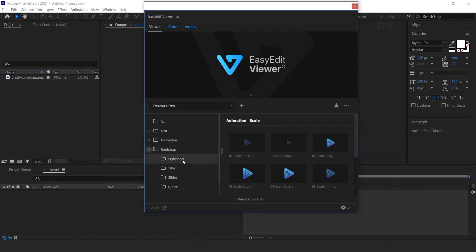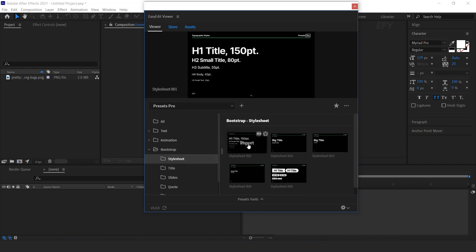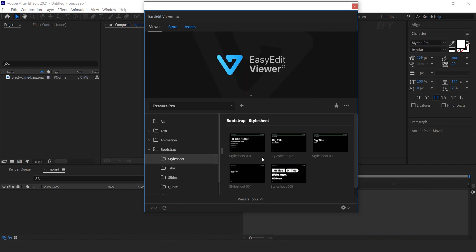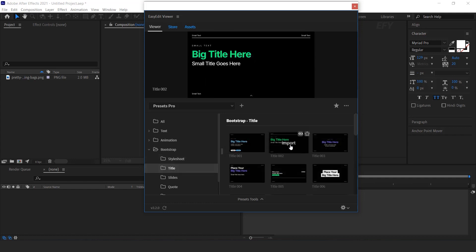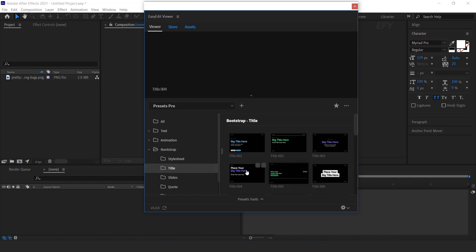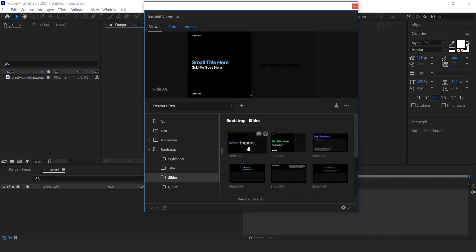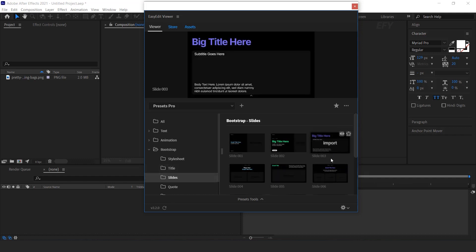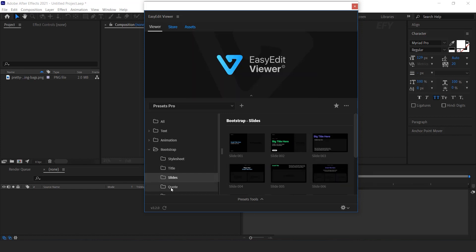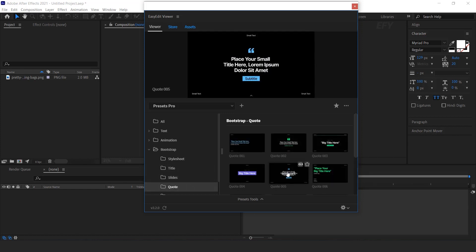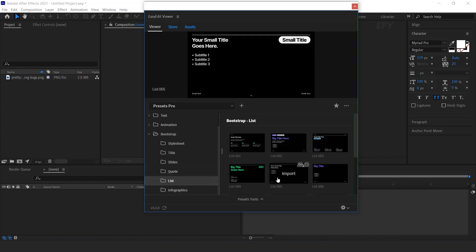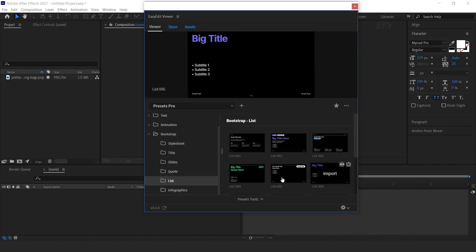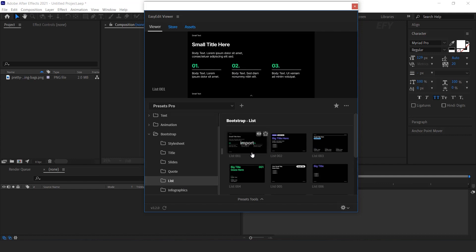And last, you will find the Bootstrap folder. These are ready-to-use: style sheets, titles, slides, quote, list, and infographics.